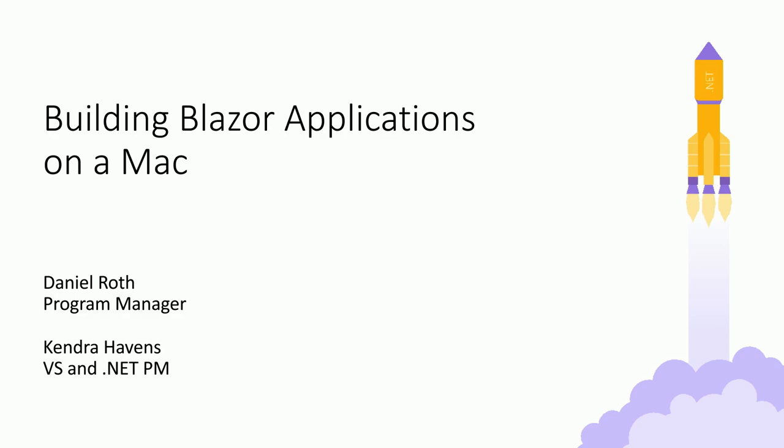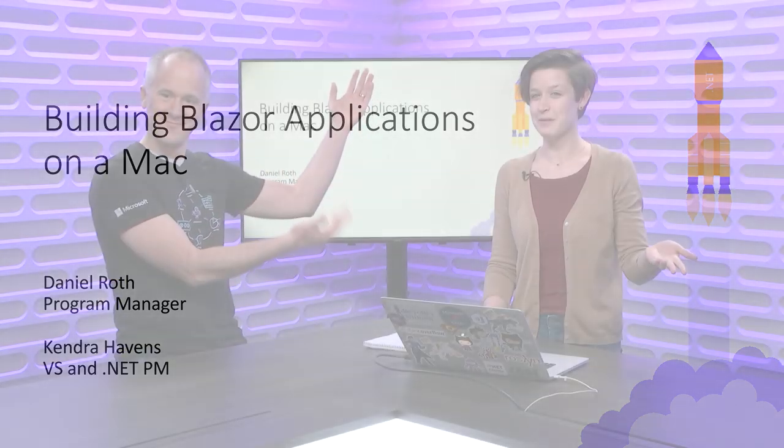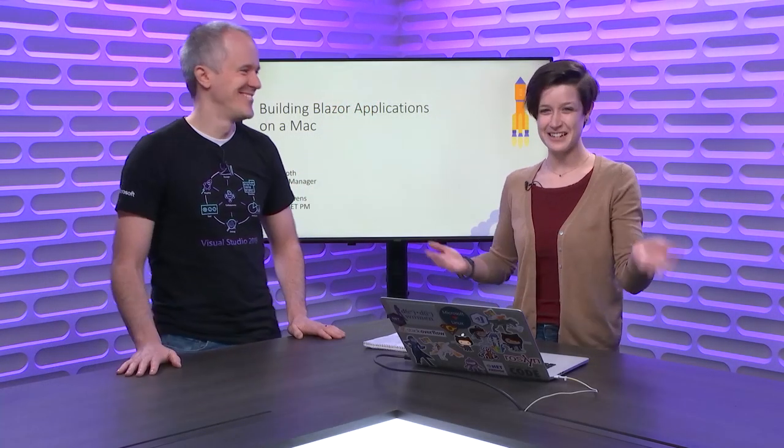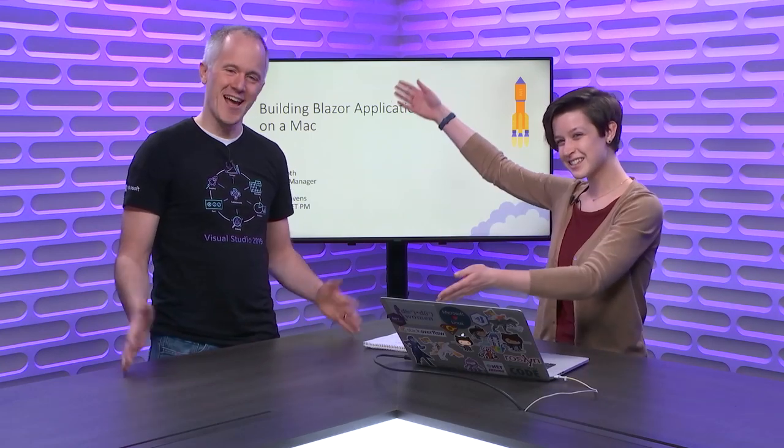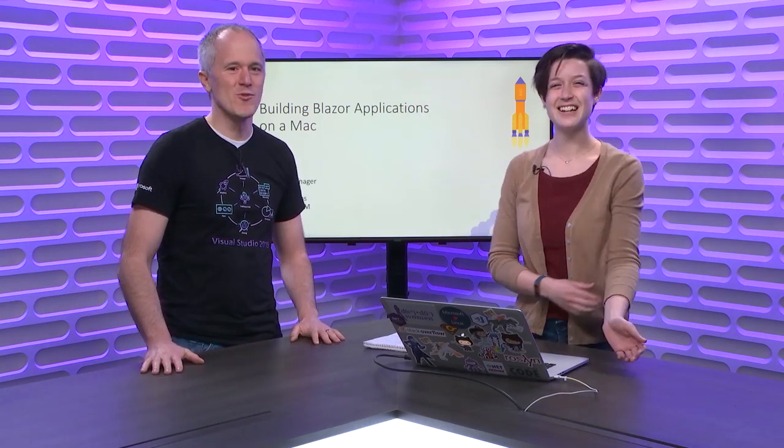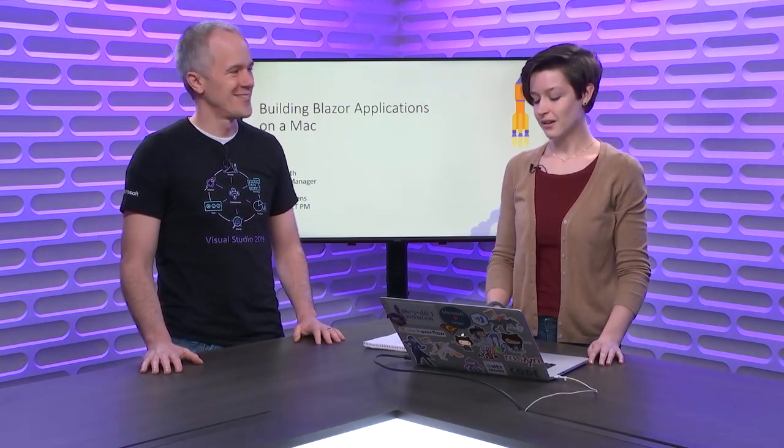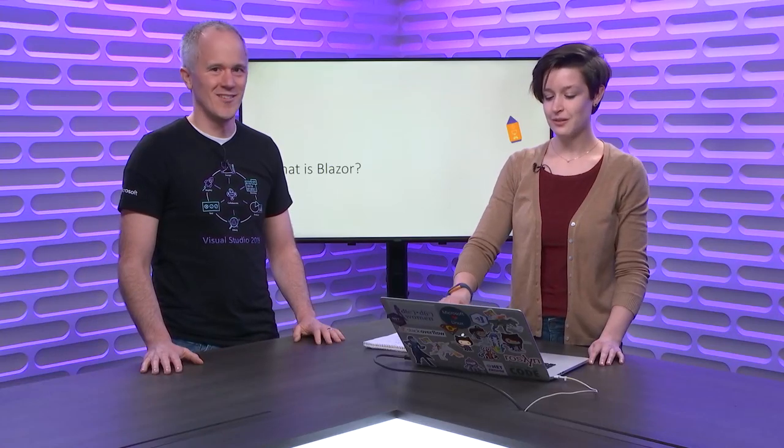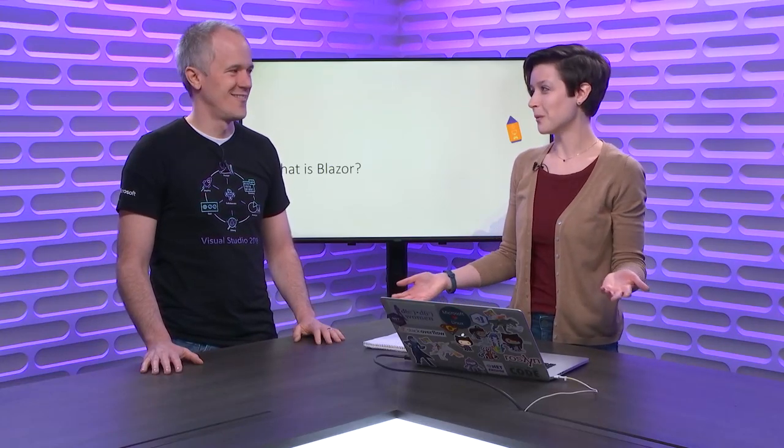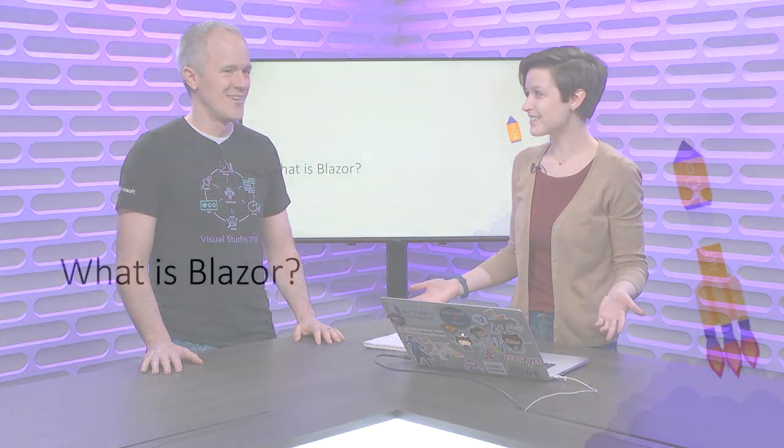I'm Kendra Havens. I'm a Program Manager on .NET and Visual Studio. I'm Dan Roth. I'm a Program Manager on the ASP.NET team. So Dan, what is Blazor?